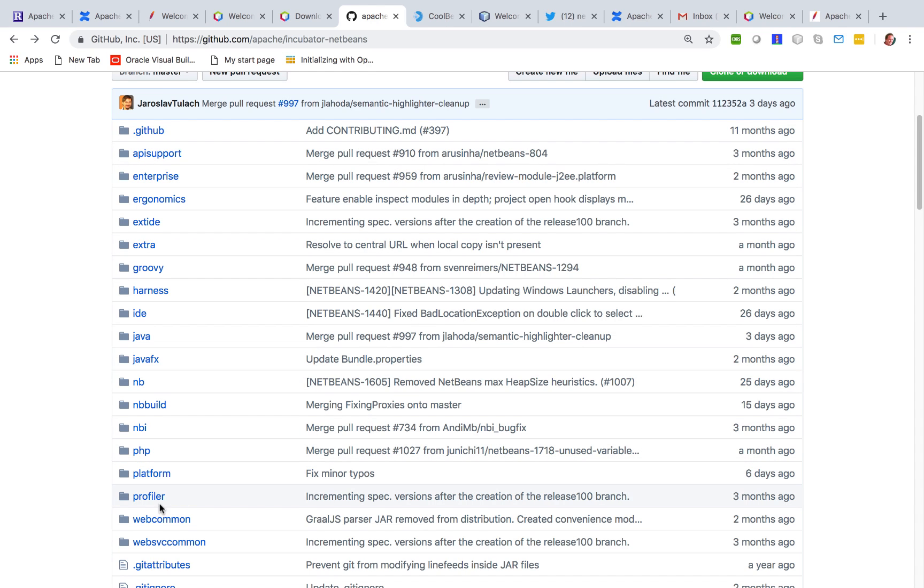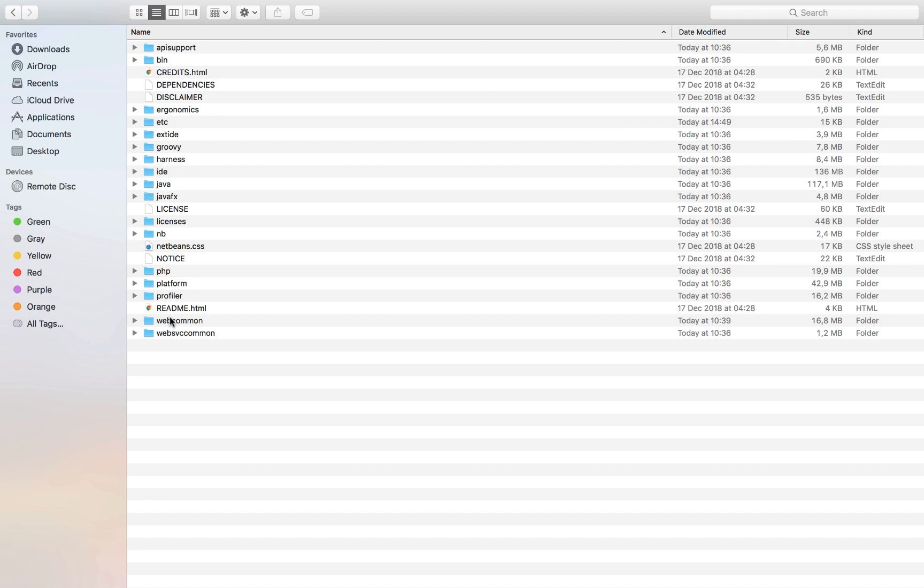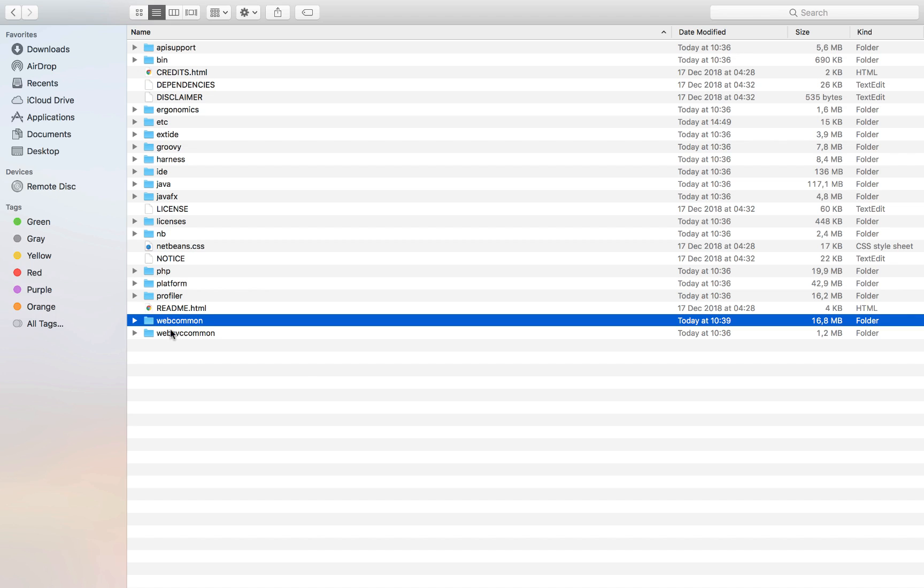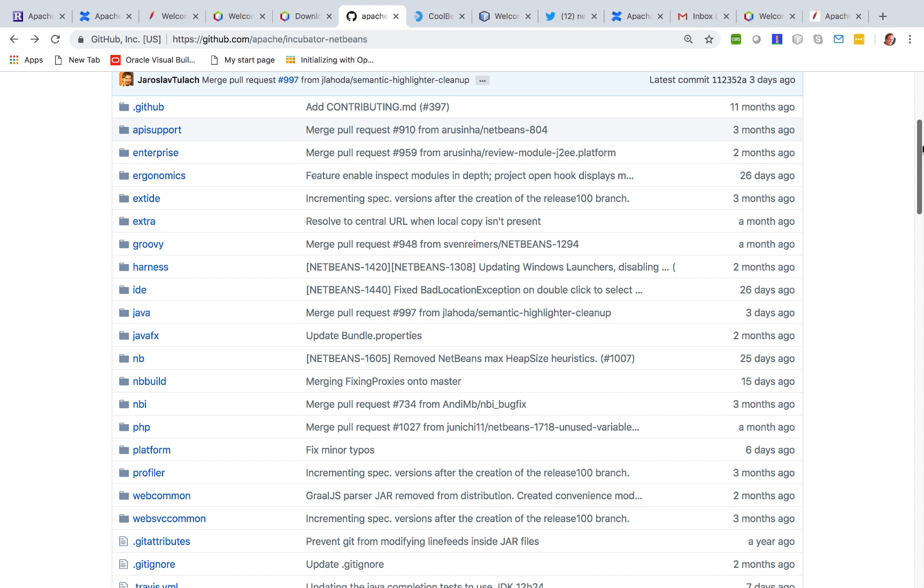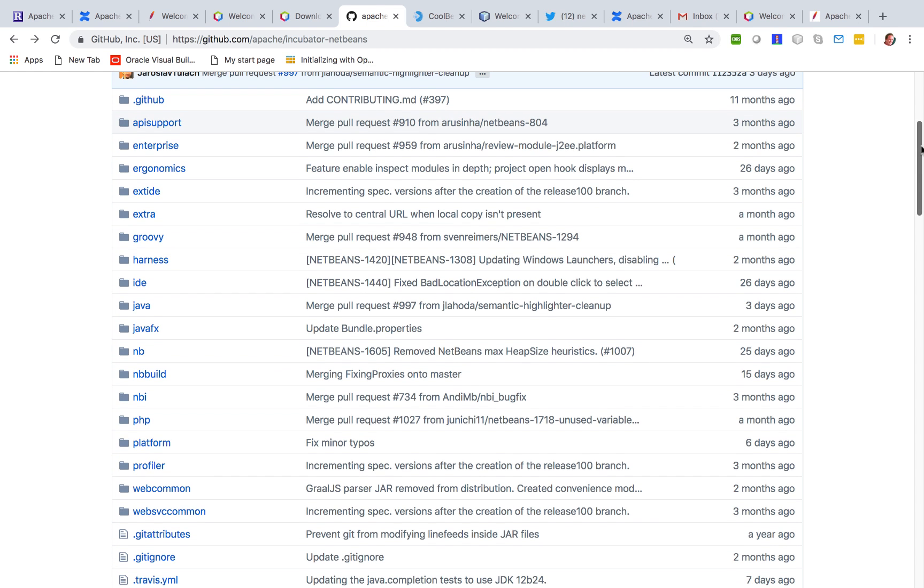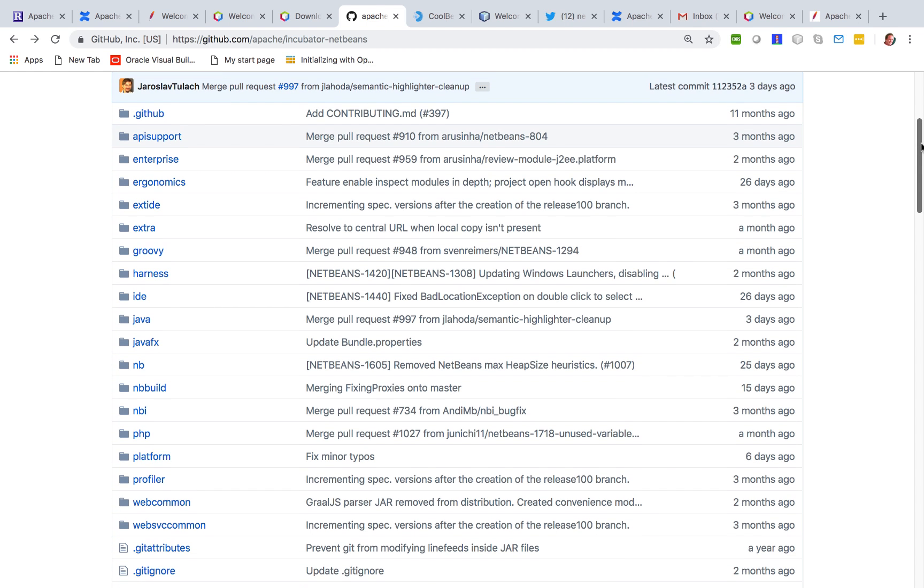Web Common, Web Service Common. These you also see in your installation directory. So we are trying to make our GitHub repository manageable.